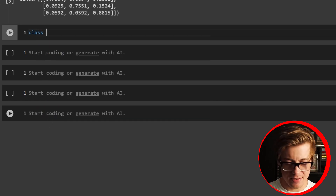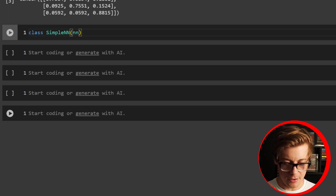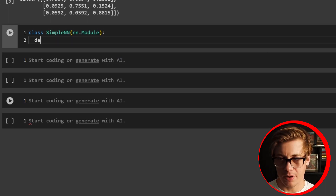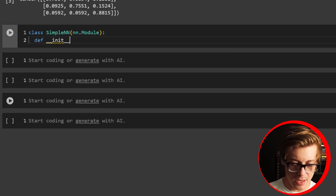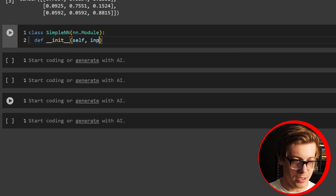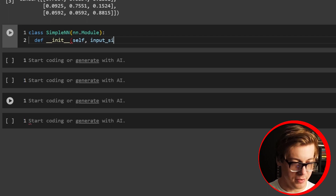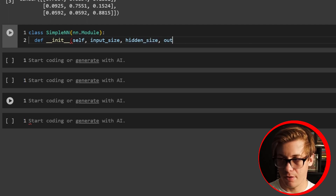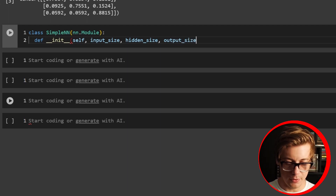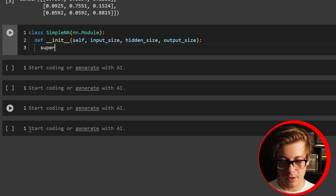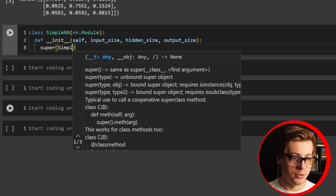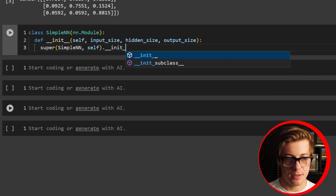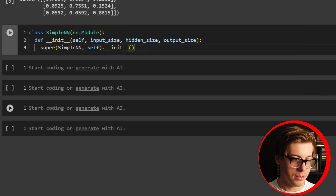We're going to say class SimpleNN and inherit nn.Module. Then we'll define our __init__ with self, input_size, hidden_size, and output_size. We call super(SimpleNN, self).__init__() — that's our special dunder method.